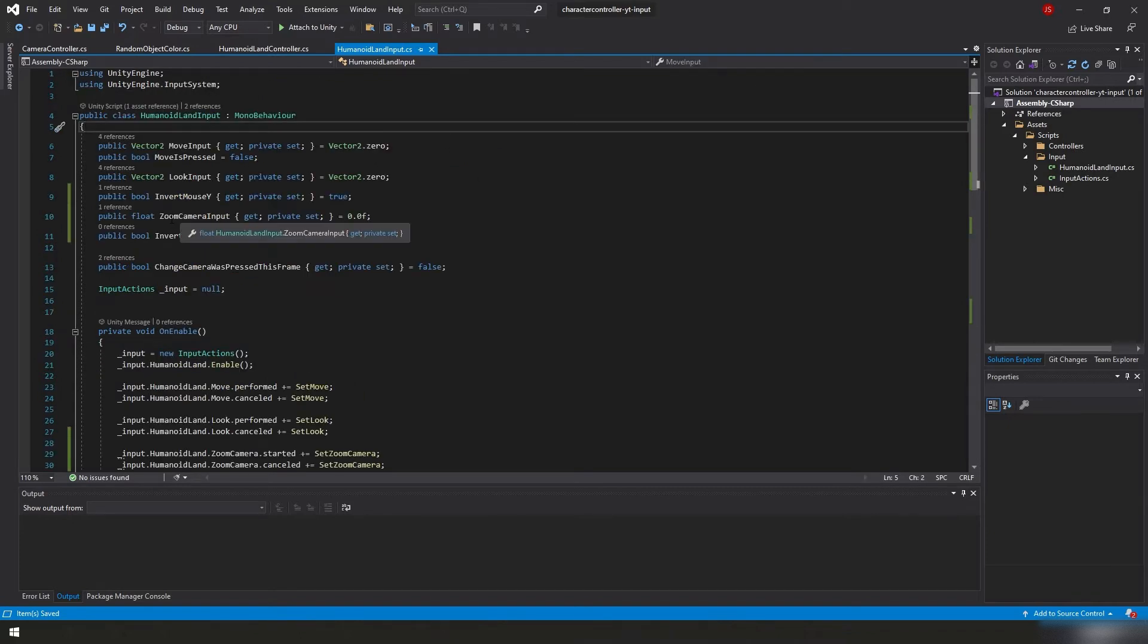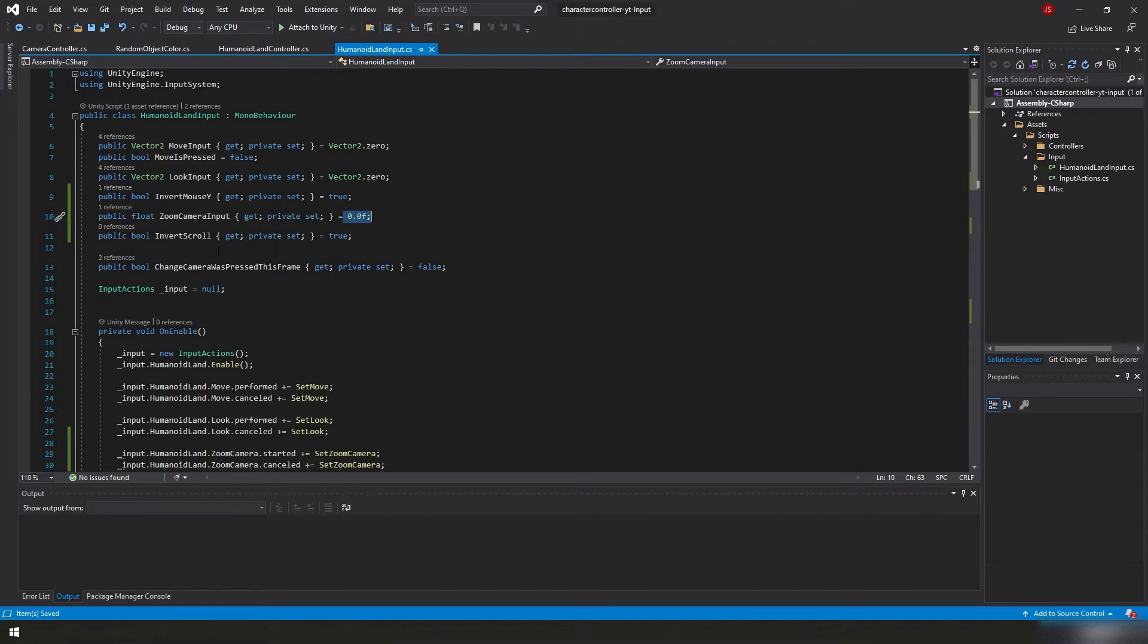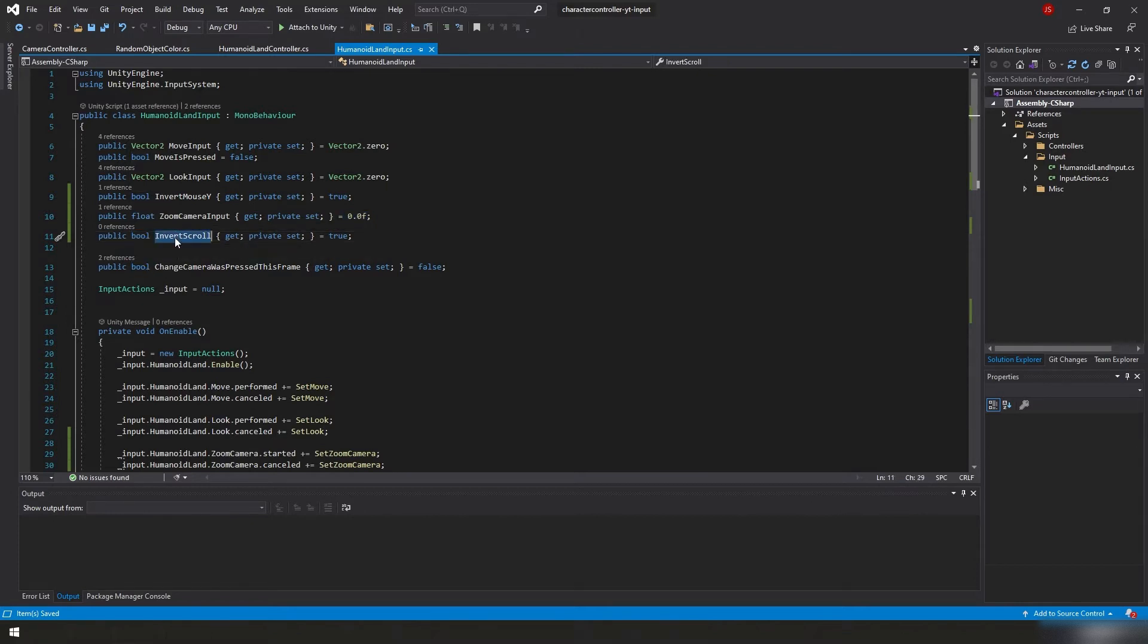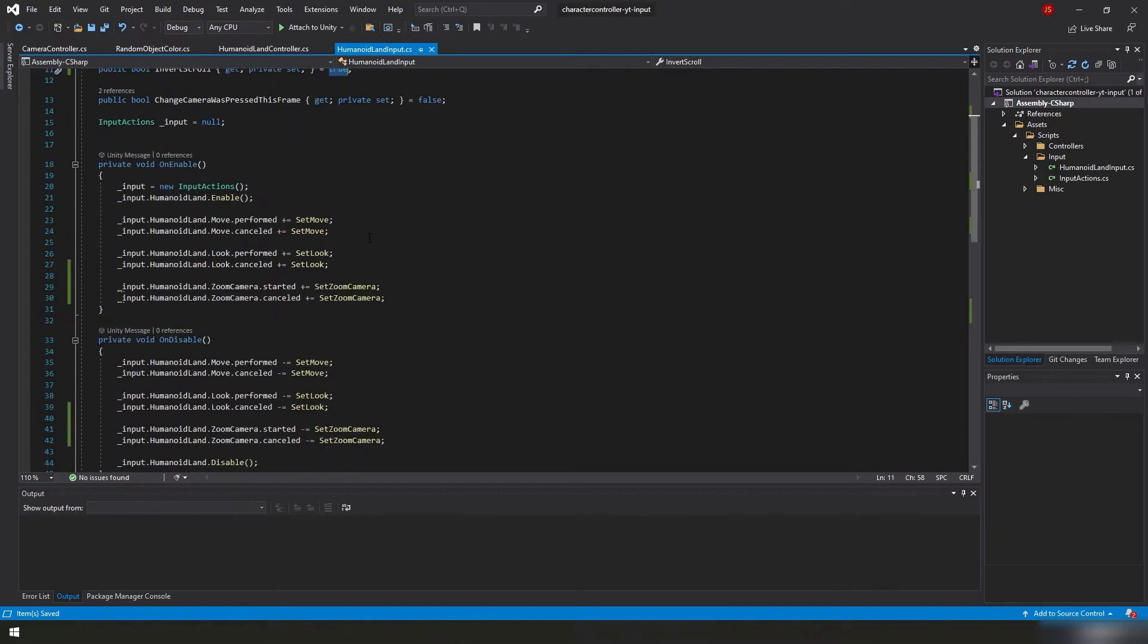We added a variable. It's a float, it's public. Zoom camera input. We can get it from anywhere. We can only set it locally. Default value is zero. We also created a bool, also public, called invert scroll. Same thing as before. We can get it anywhere, only set it locally in this script, and the default value was set to true because I want to invert the scroll wheel and the D-pad.